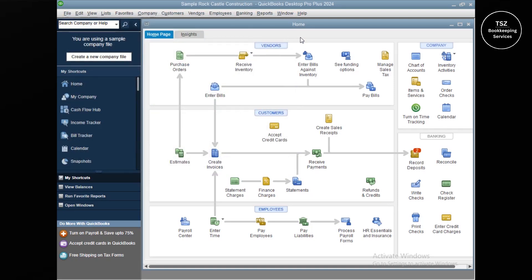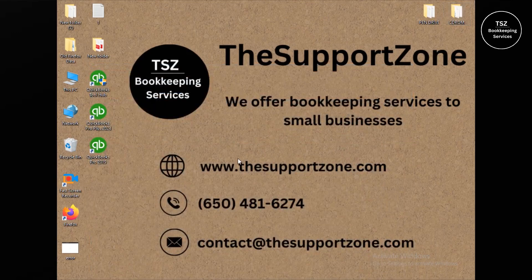That is the process I just showed you for upgrading QuickBooks Desktop from an older version to the latest edition. If you have any questions, please comment below and I'll be there to help. I also help clients with QuickBooks bookkeeping, so if you're interested in bookkeeping assistance, please reach out using the contact information on screen. That's it for this video — see you in the next one. Thank you and have a good one, bye!